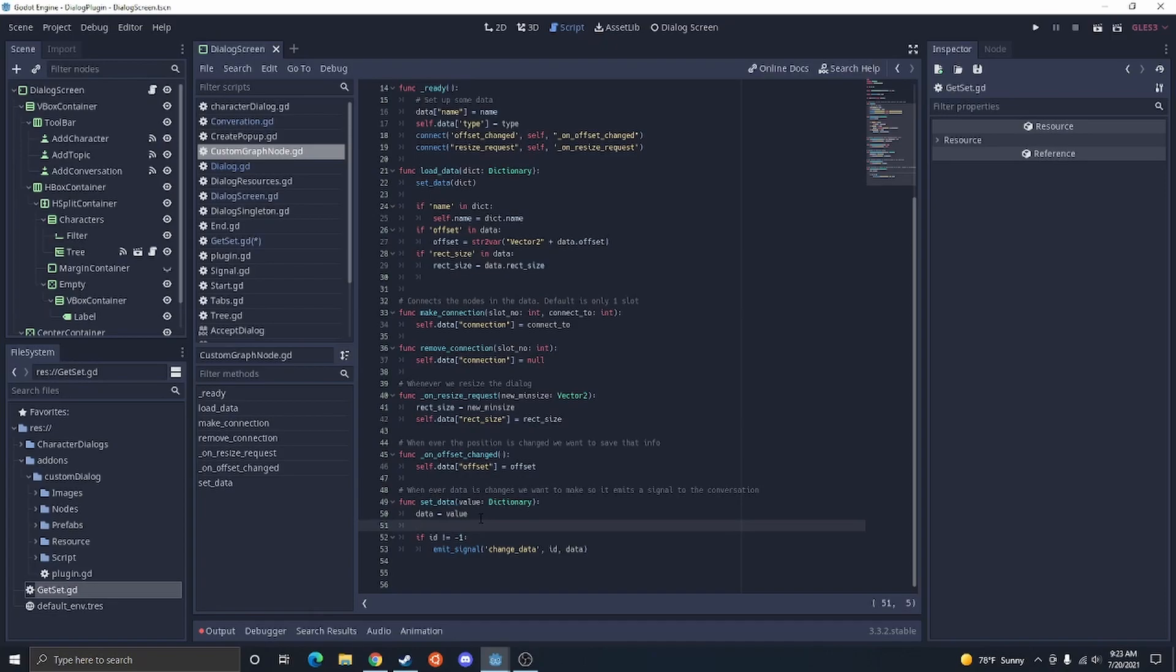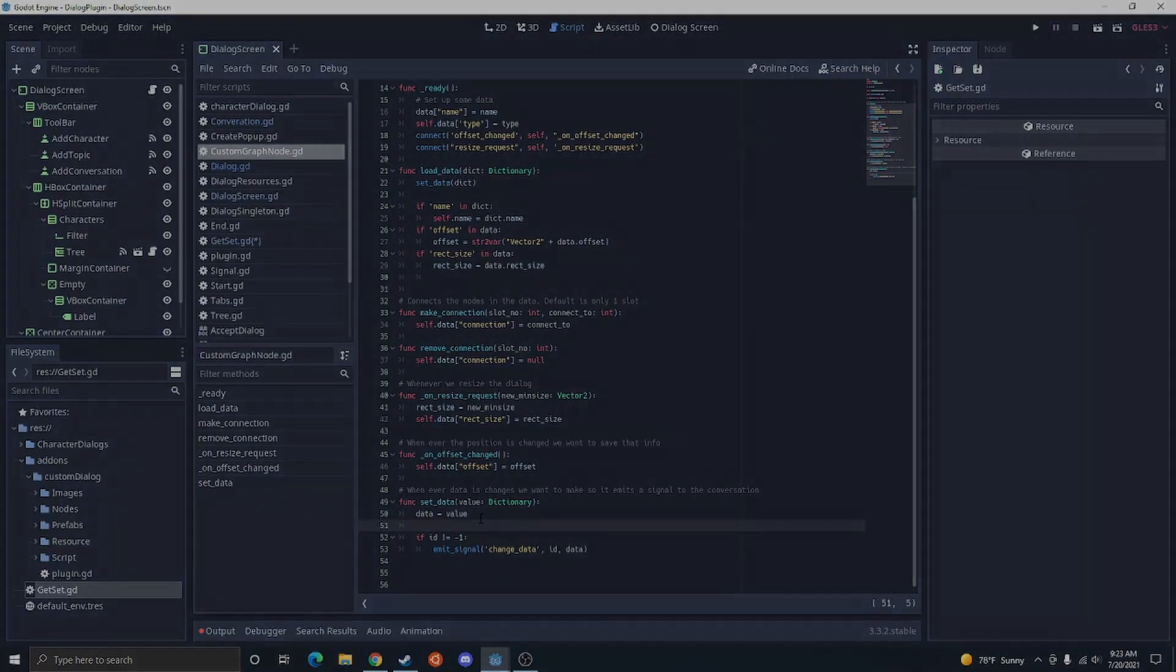So anyways, that's setters and getters in Godot. Hopefully, you learned something new from this, and I'll see you in the next one.